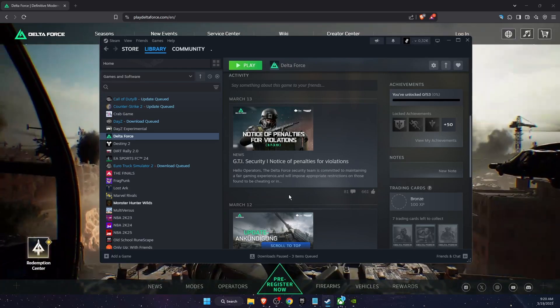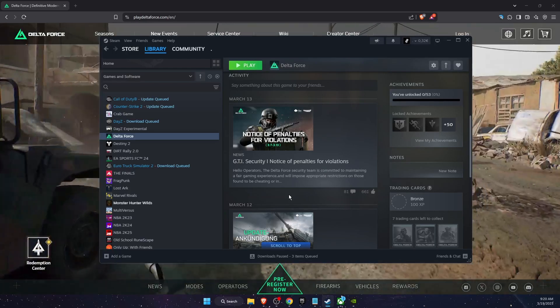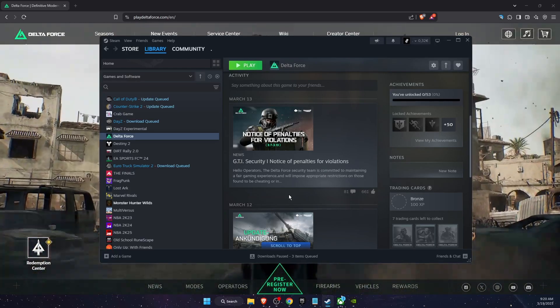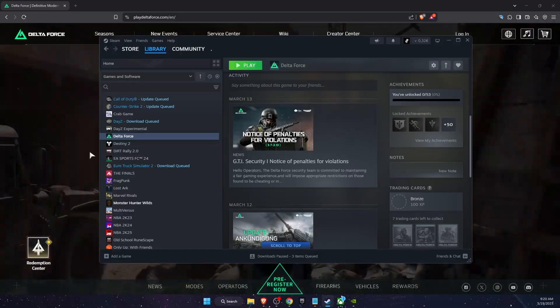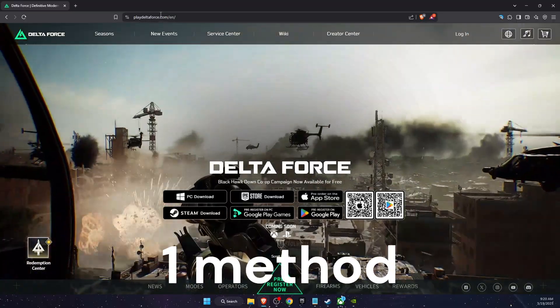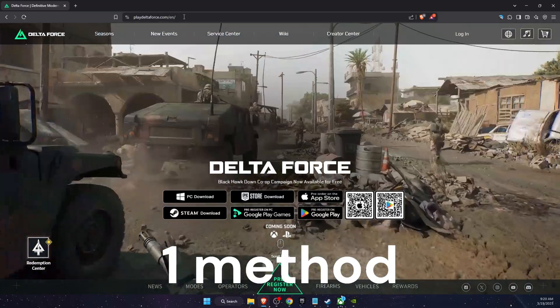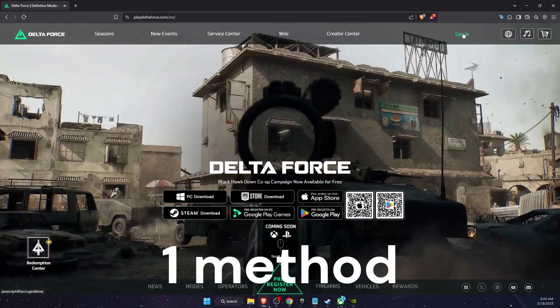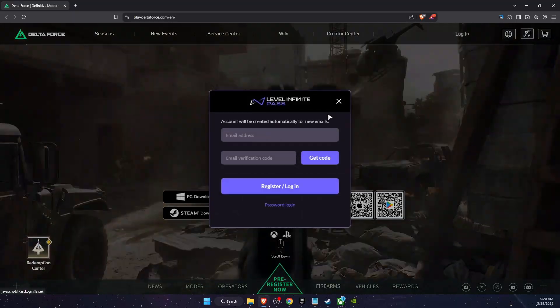Hello guys, in today's video I'm going to show you how to fix login failed error in Delta Force. So first thing to try out is go to play.deltaforce.com then click on login option at the top.